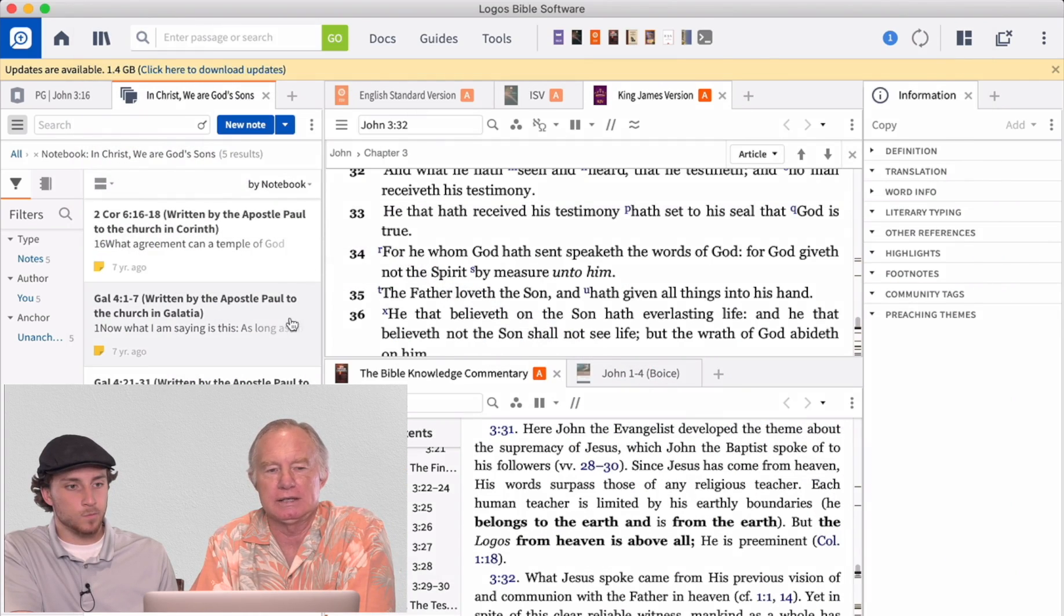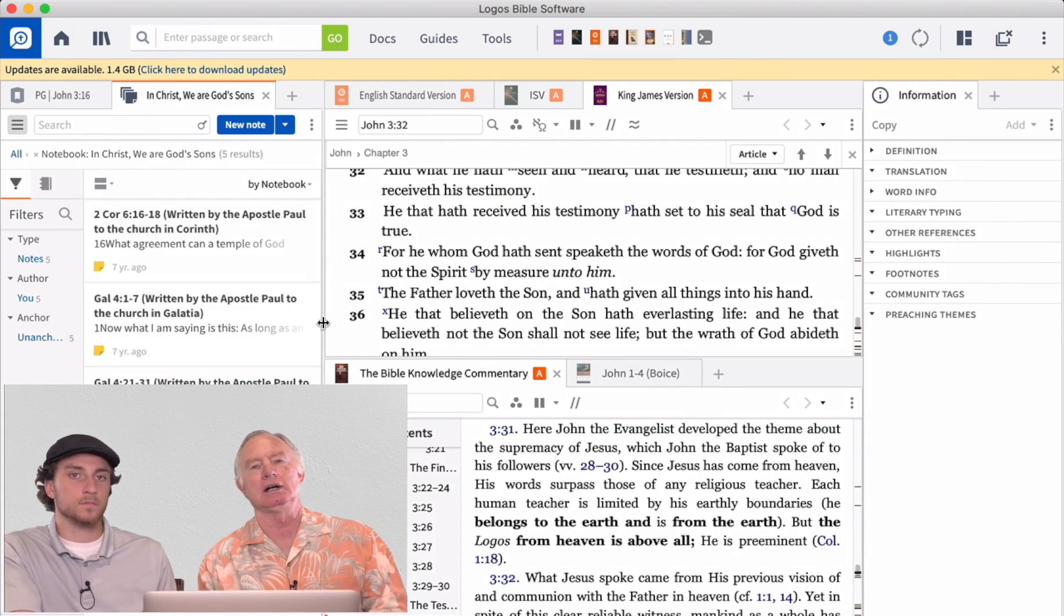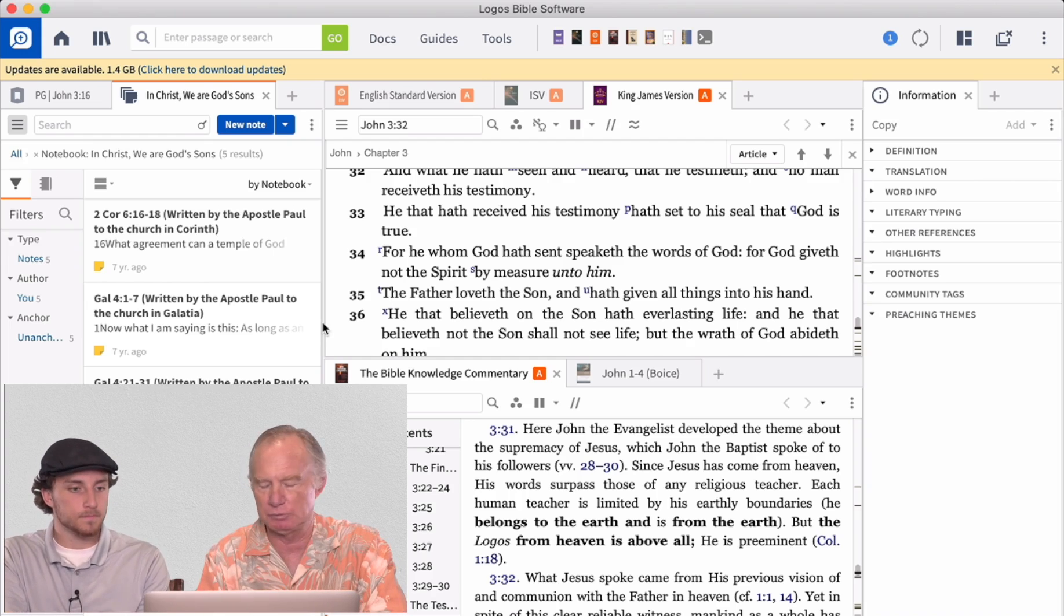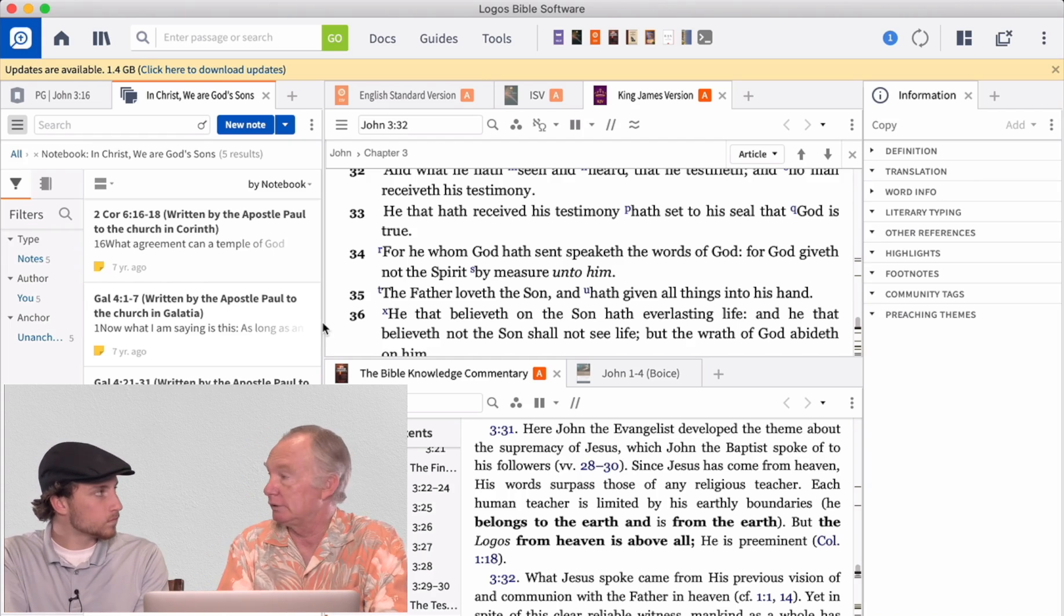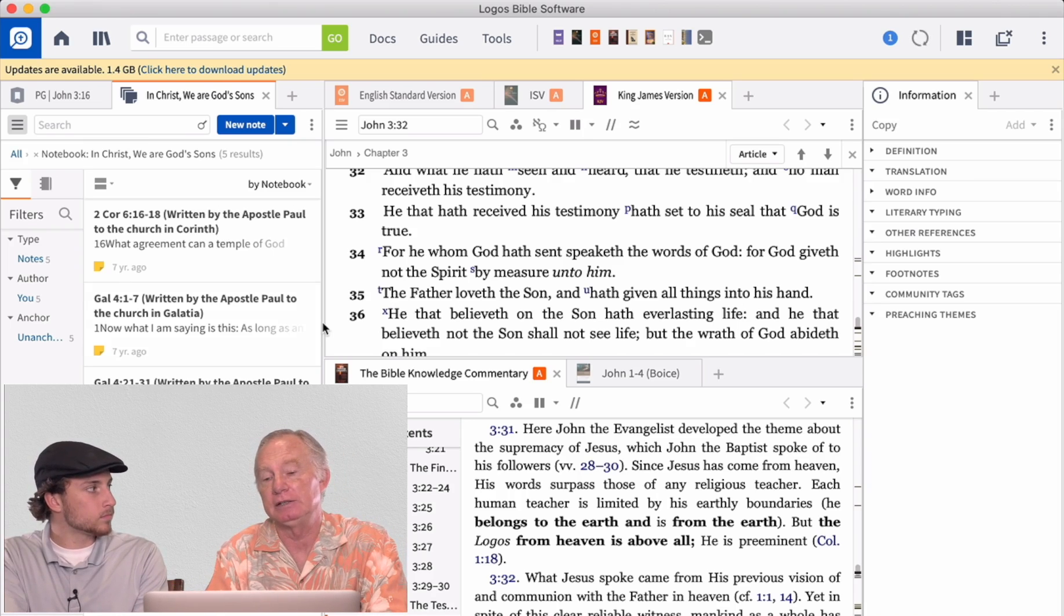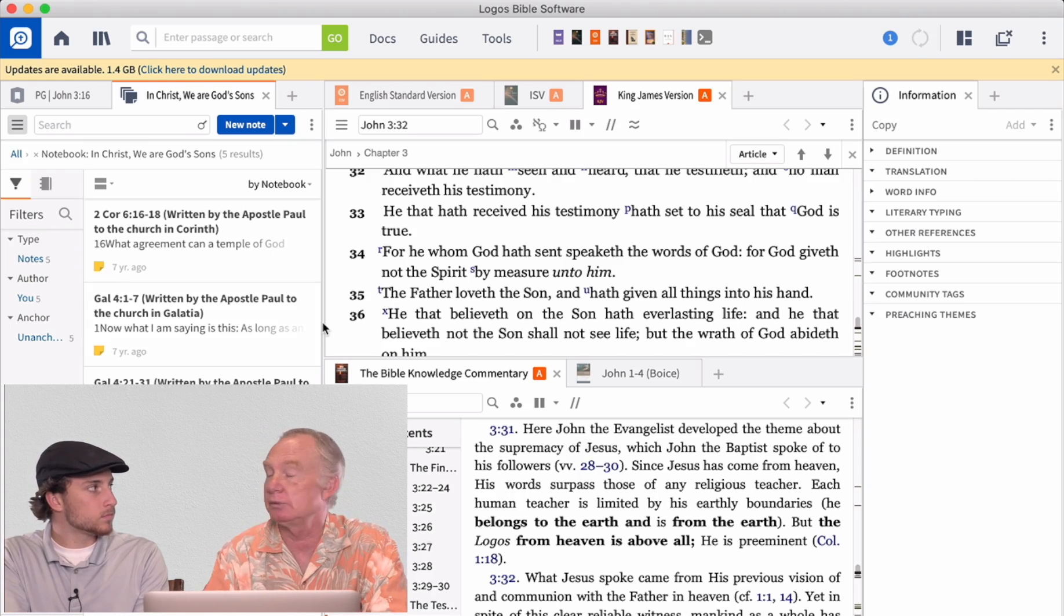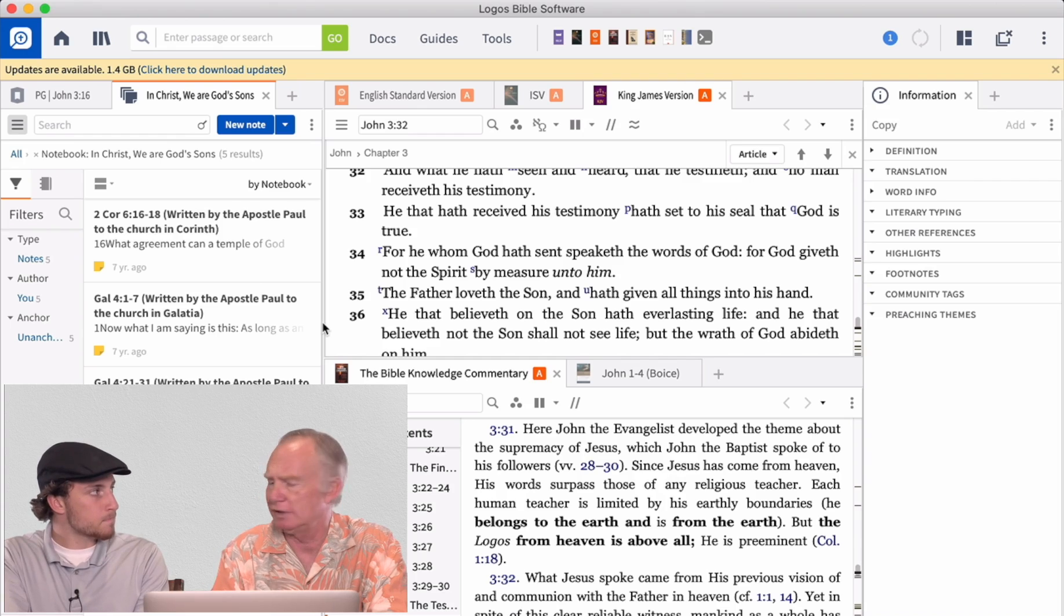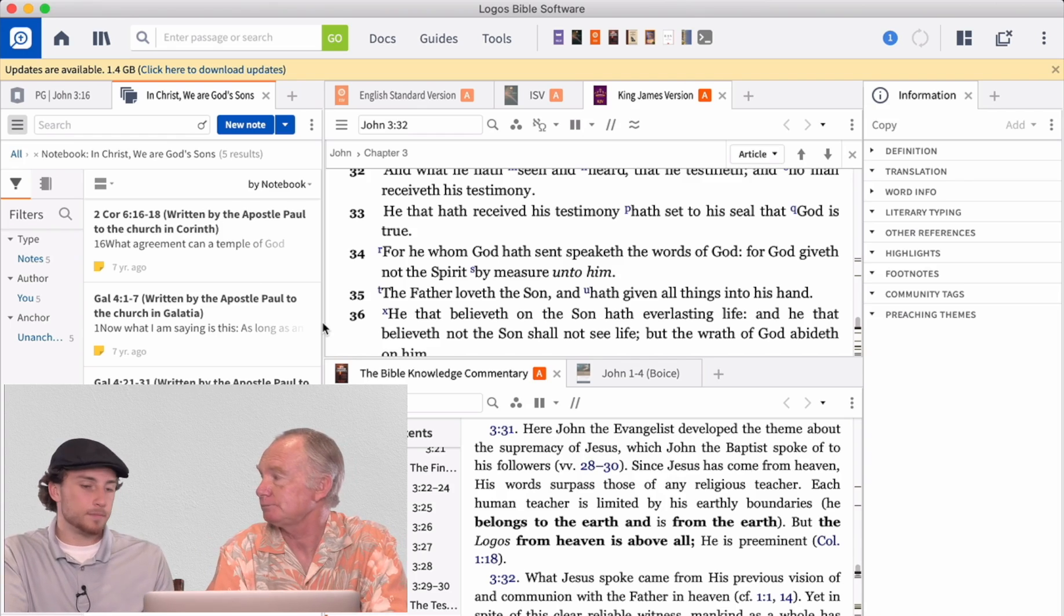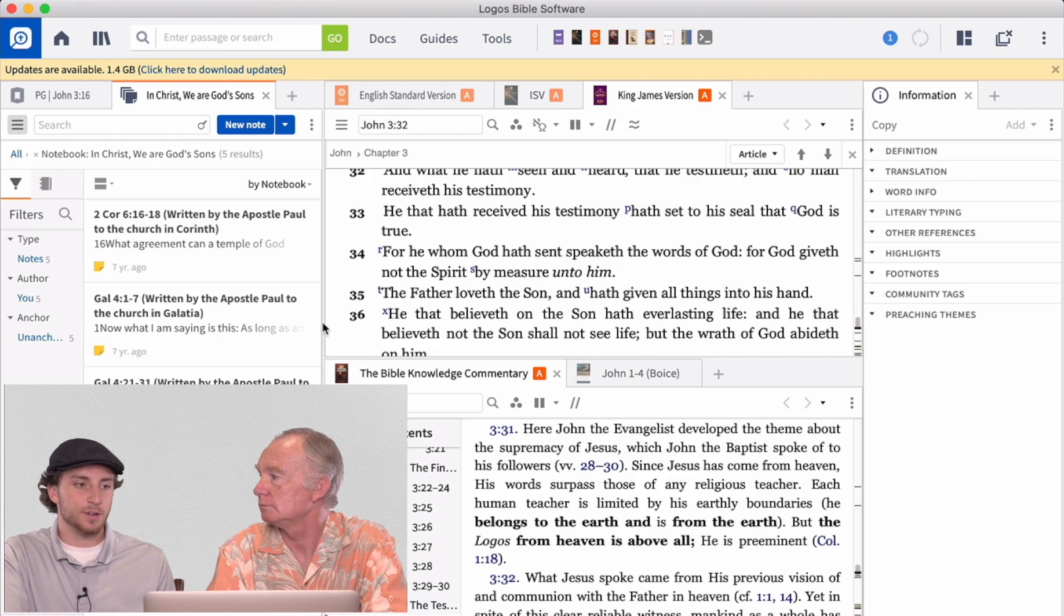So again, we just wanted to highlight this resource. We have been bringing resources to you in these videos. And this is another Bible study resource. Do you know of anyone that, do you yourself have this? I do. I have this program. And it's an excellent resource.